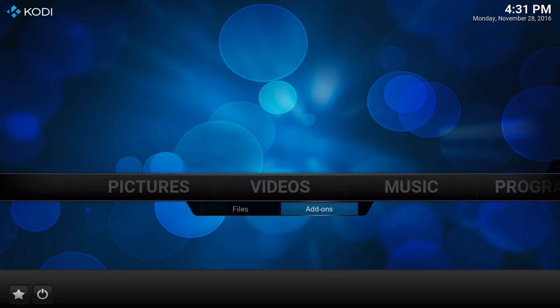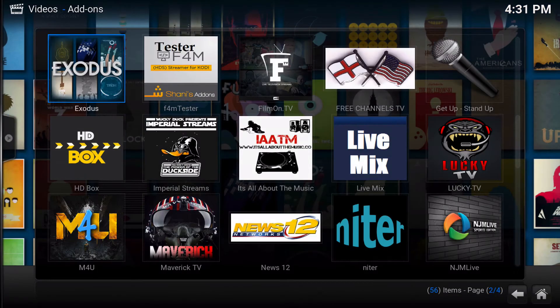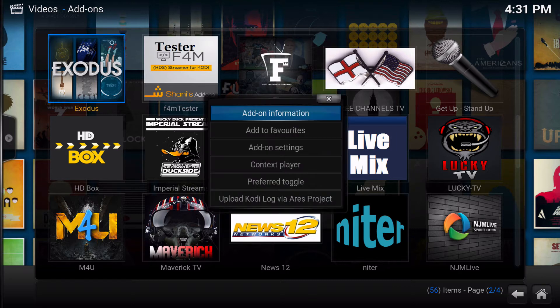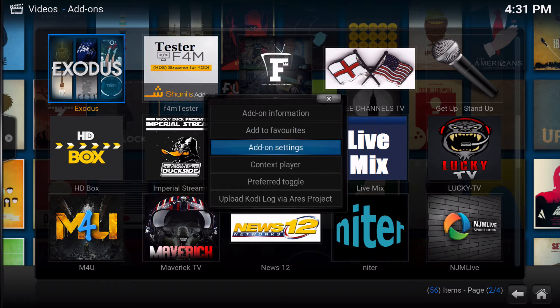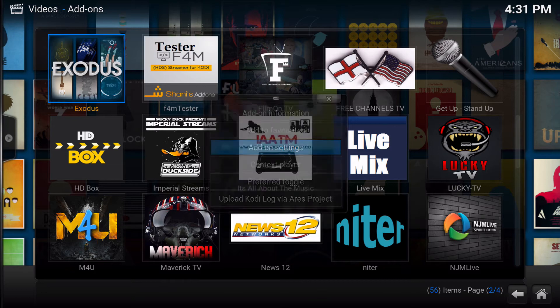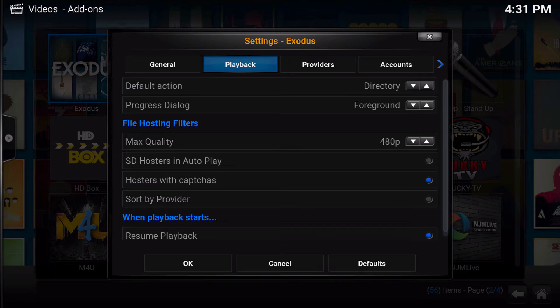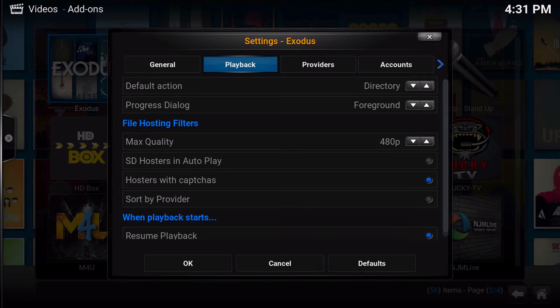So first of all, you need to have Exodus installed on your Kodi. Now once you have Exodus installed, simply click C to bring up your context menu and go down with the down arrow two times to the add-on settings. Click enter. Now you're in the add-on settings, and you just need to go over to playback.